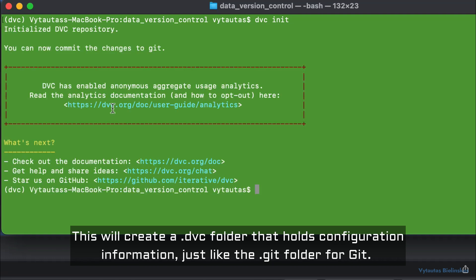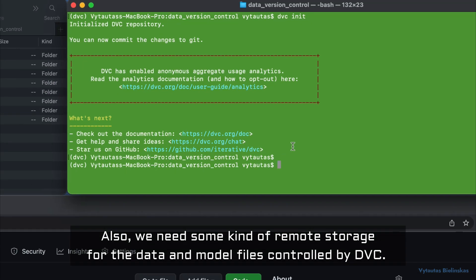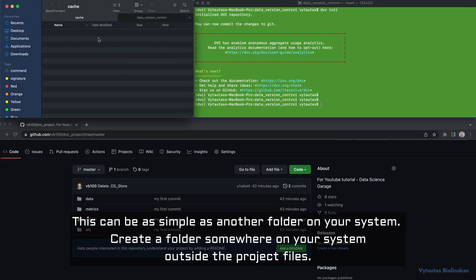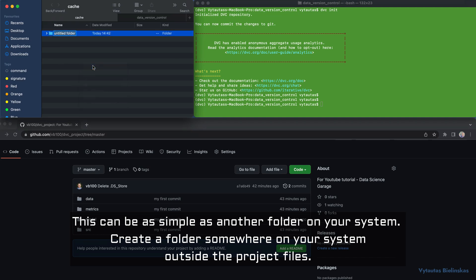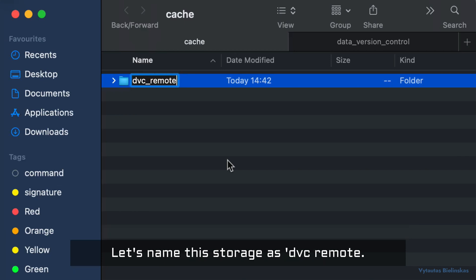The first step in DVC is to initiate our local data versioning repository. Let's do it now with 'dvc init'. This will create a .dvc folder that holds configuration information, just like the .git folder for git. We also need some kind of remote storage for data and model files controlled by DVC. This can be as simple as another folder on your system — create a folder somewhere on your system outside the project files and let's name it 'storage'.